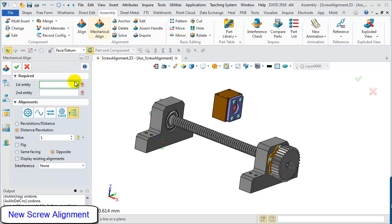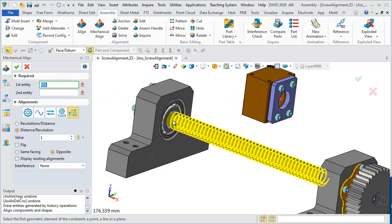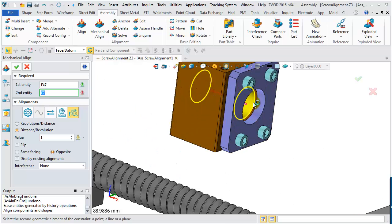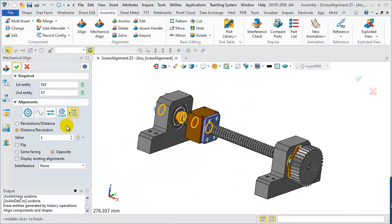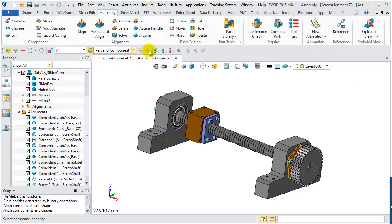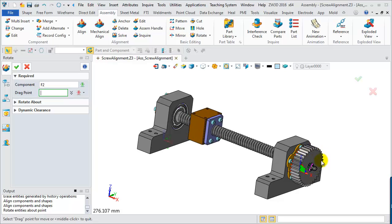For the new screw alignment, select the screw alignment in the alignment form. First, select geometry from the screw rod as the first entity, then pick the hole on the box as the second entity — the box will automatically be aligned. Next, set up the ratio by selecting revolution per distance mode, input 0.01 as the value, and confirm. Then simulate by rotating the driving gear on the mechanism.